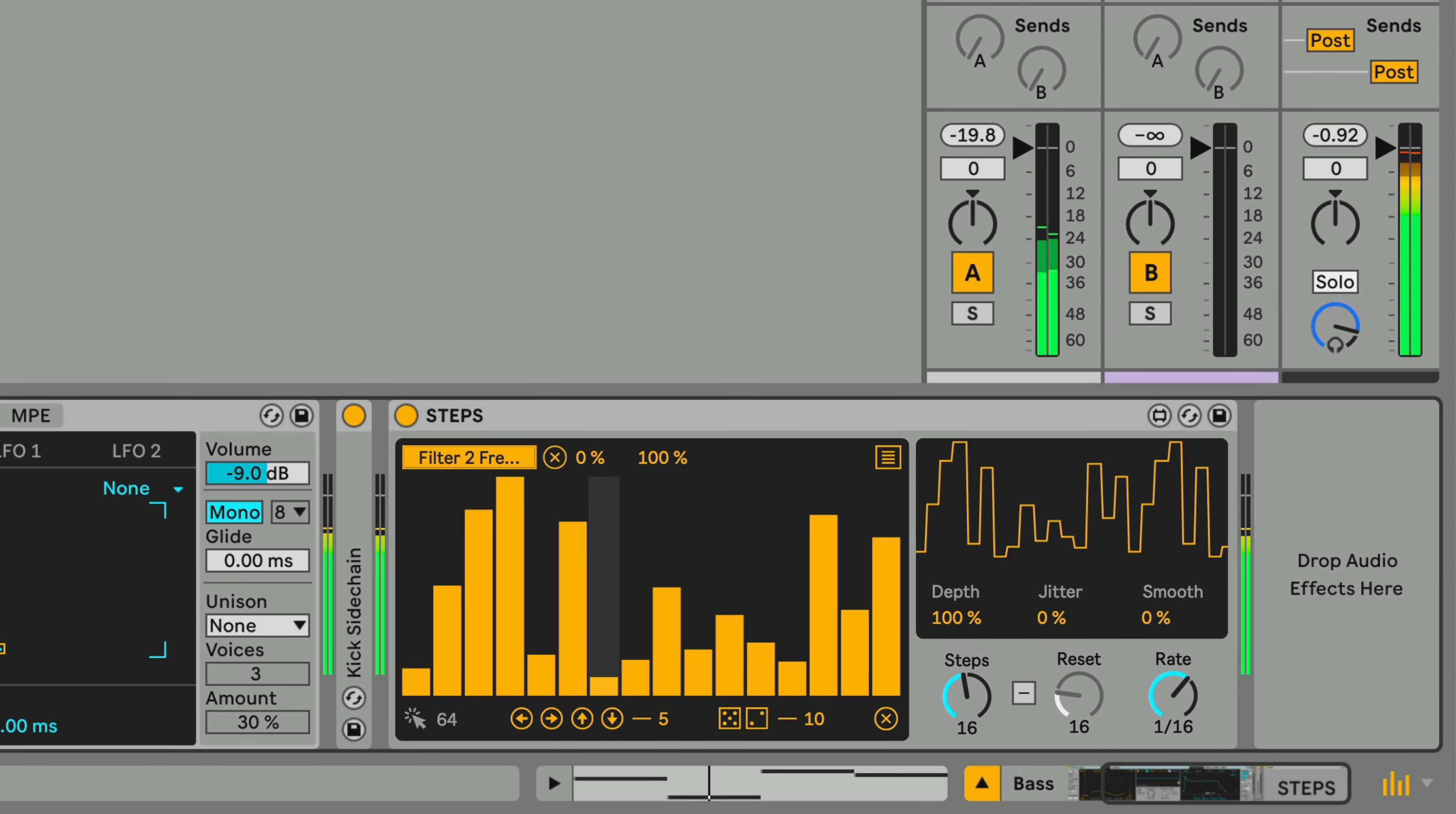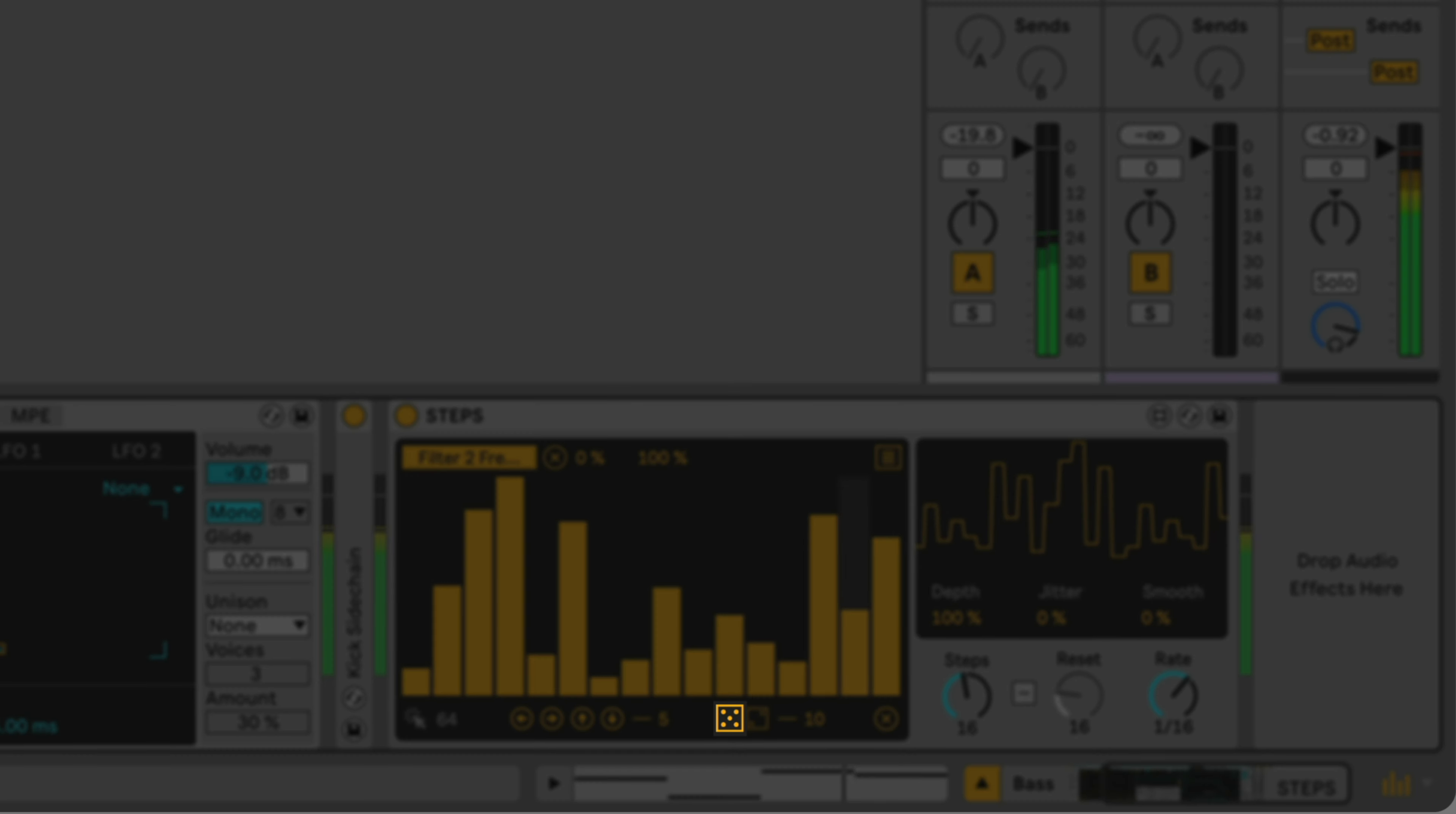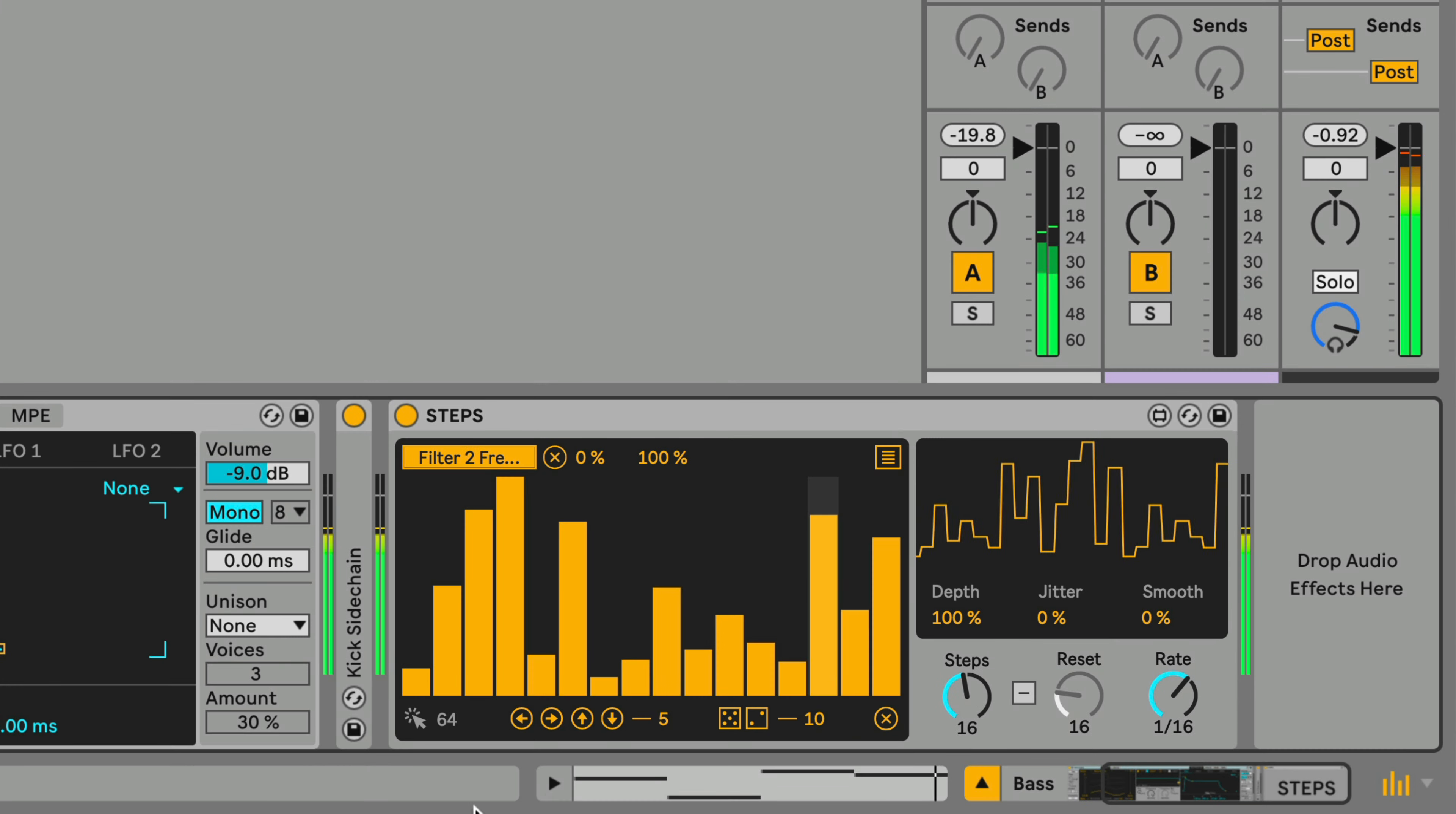There are a number of ways to create a sequence in Steps. You can use the Randomize Steps button to create a random sequence.